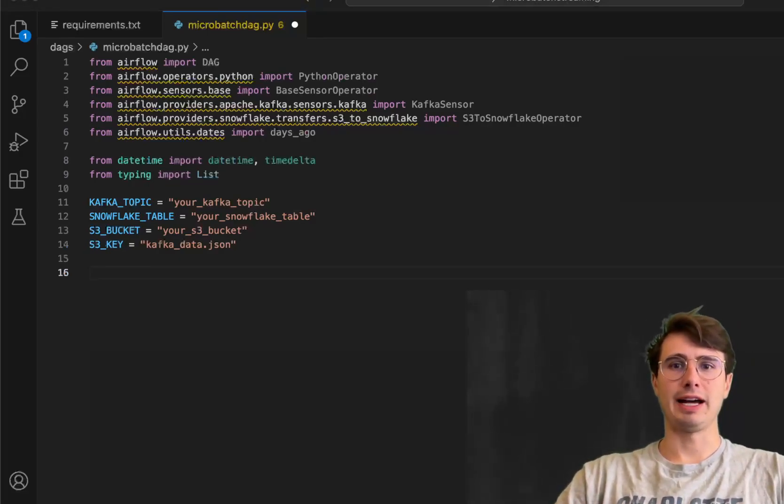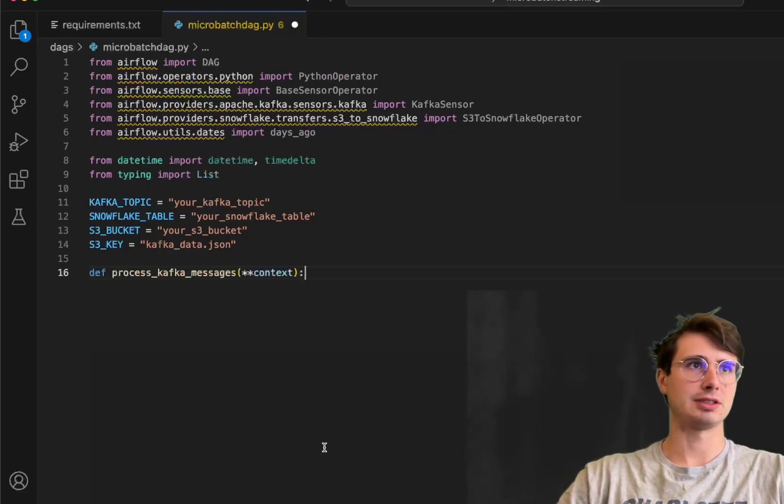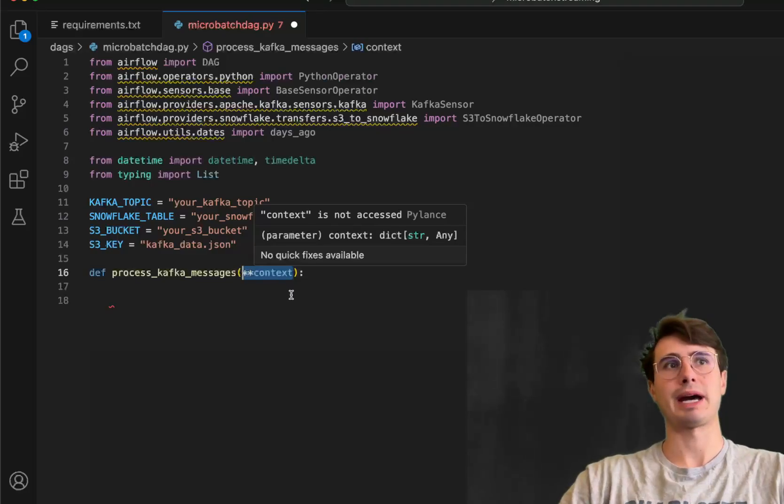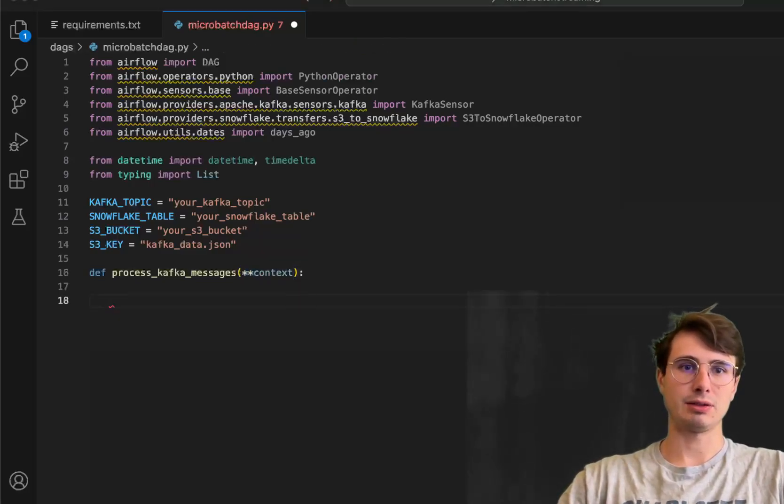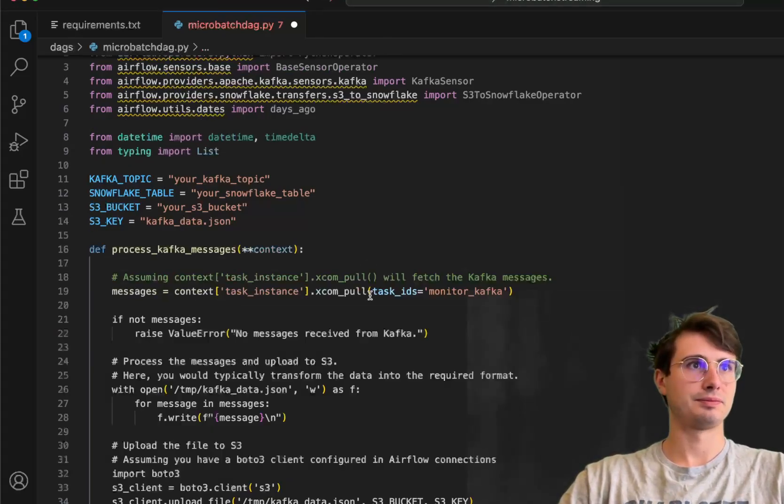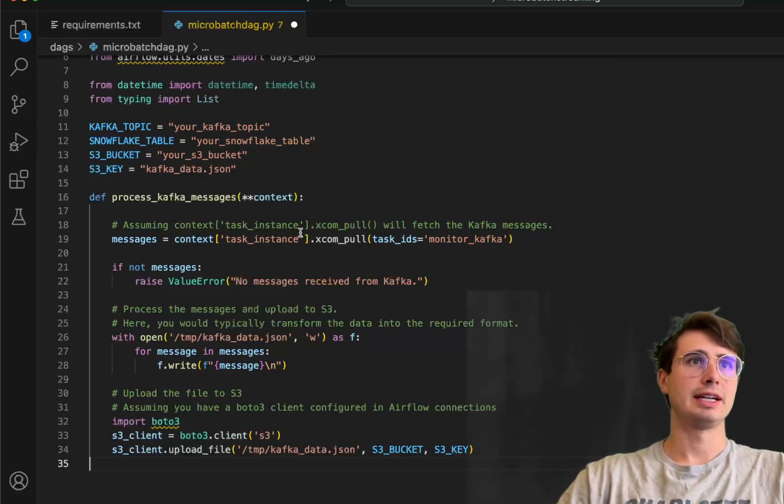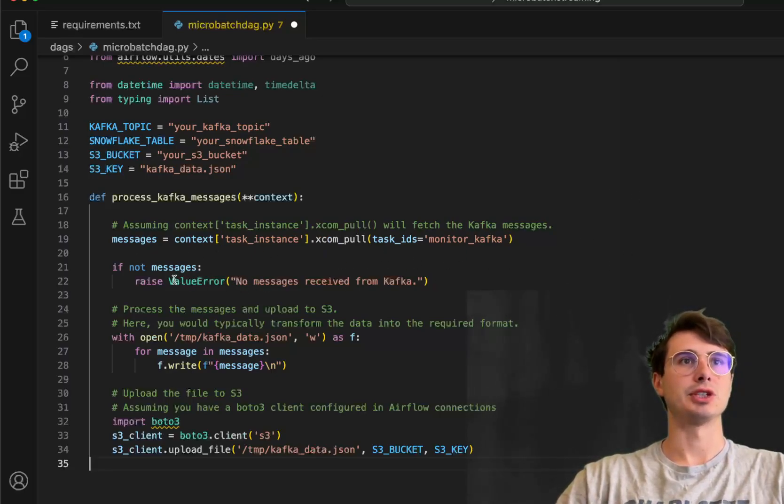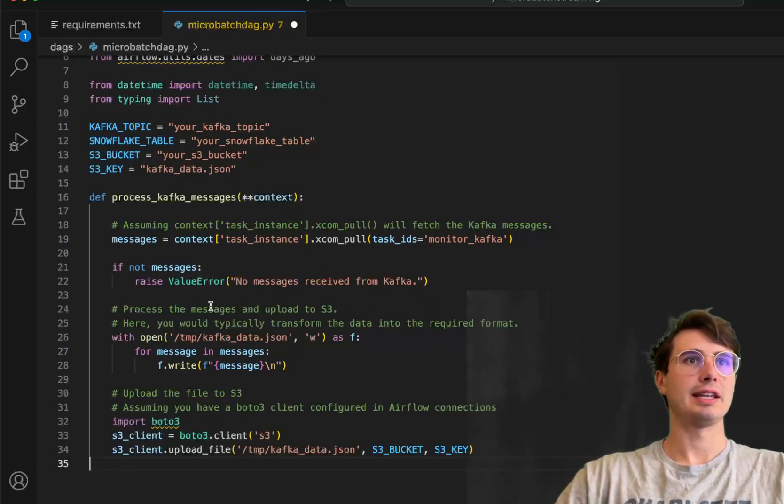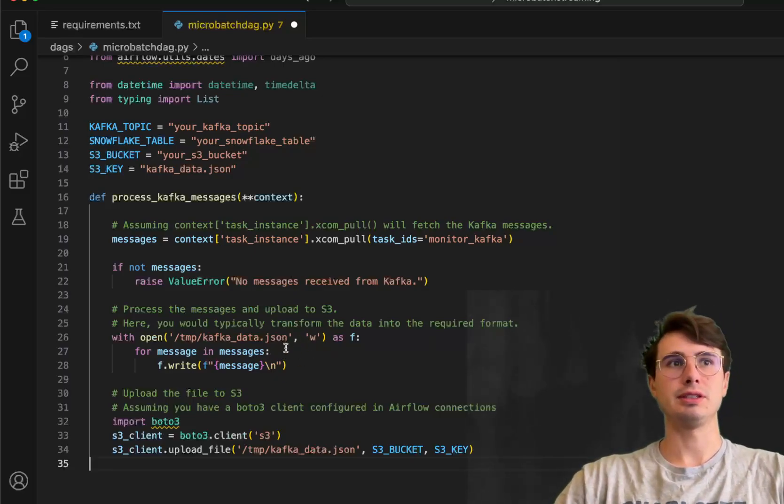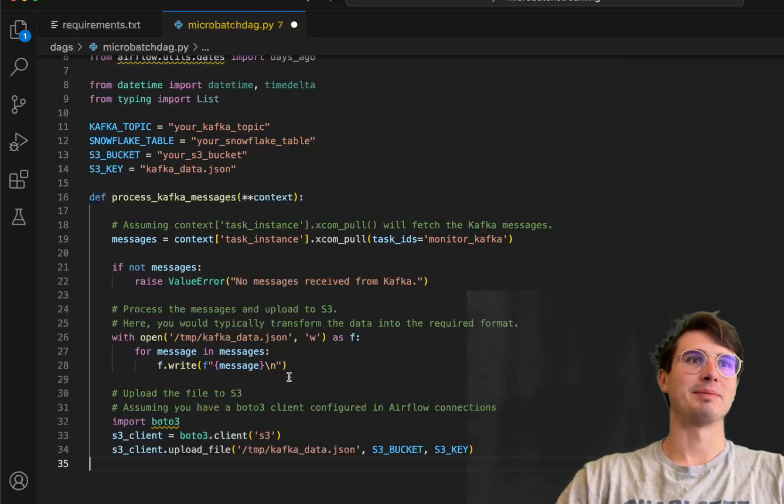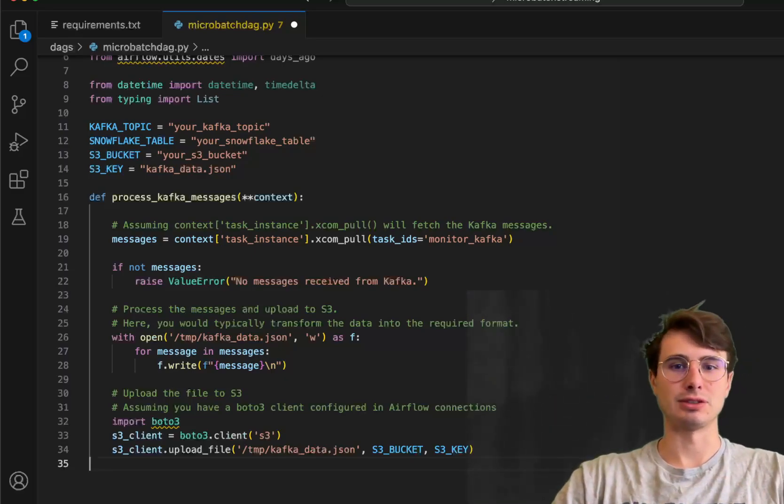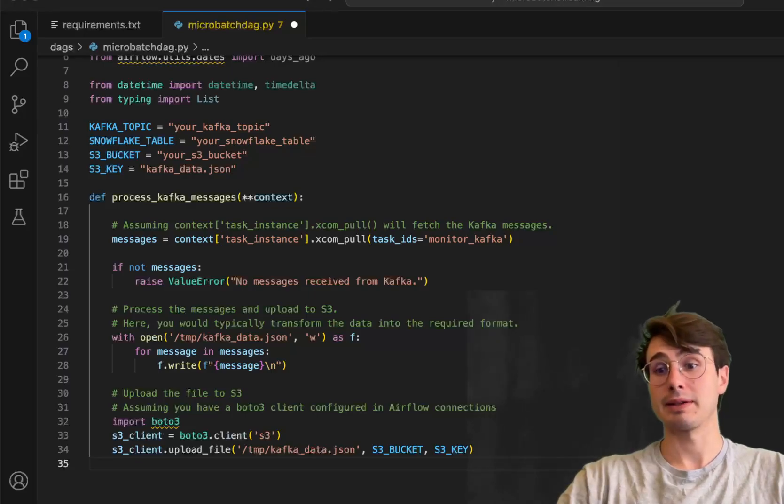And then we're going to define our first function. And so our first function we're going to use is just to create one that's going to process Kafka messages. So here, define process Kafka messages and pass in star star context. We can access XCOM from previous DAGs. And then here, what we're going to do is use XCOM pull method to pull from the task ID, monitor Kafka, get the task instance, and then get the messages that are stored within that. If there's no messages, then there's going to be a no messages received Kafka message that we're going to raise. Then we're going to process those messages and upload them to S3. In practice, you probably do a little bit more processing here. But here, I'm just going to write the messages that we're getting from this Kafka topic immediately into our S3 bucket.